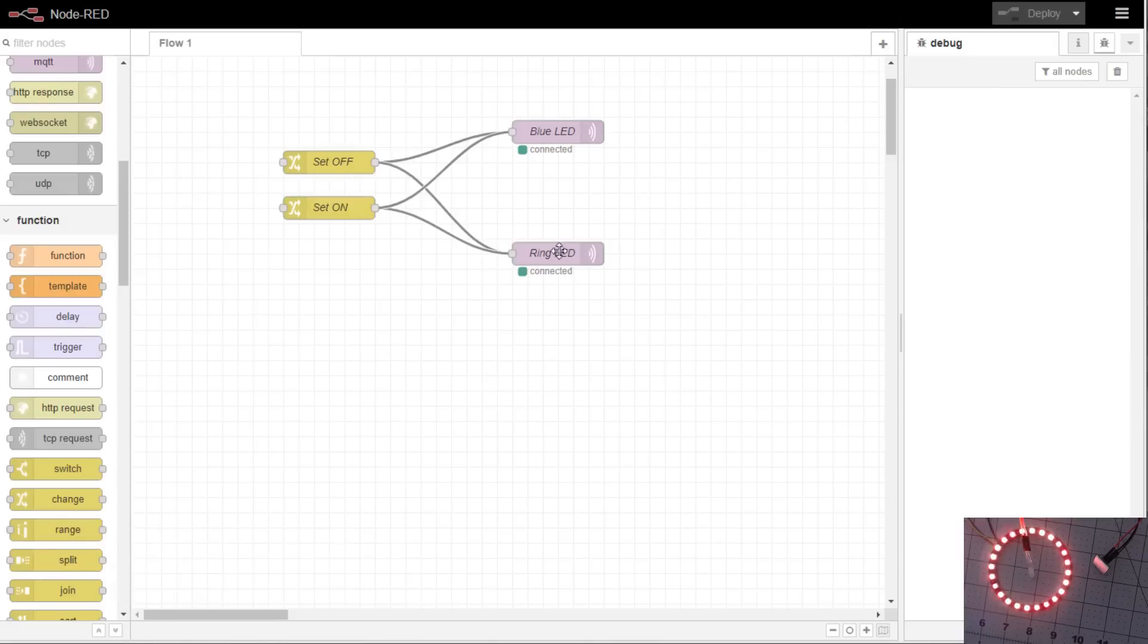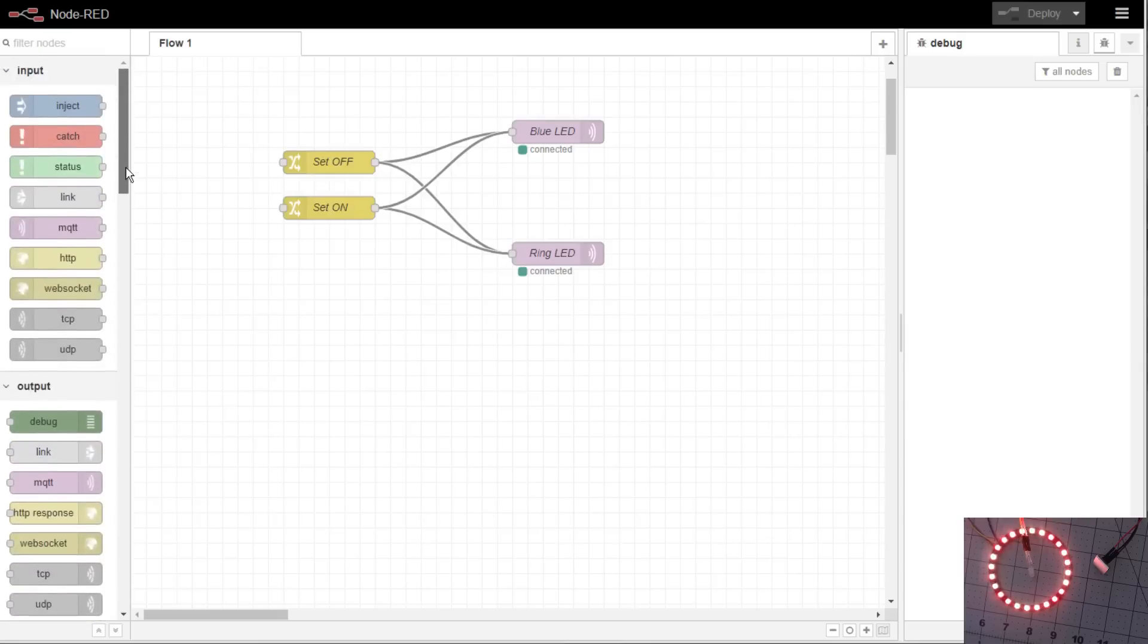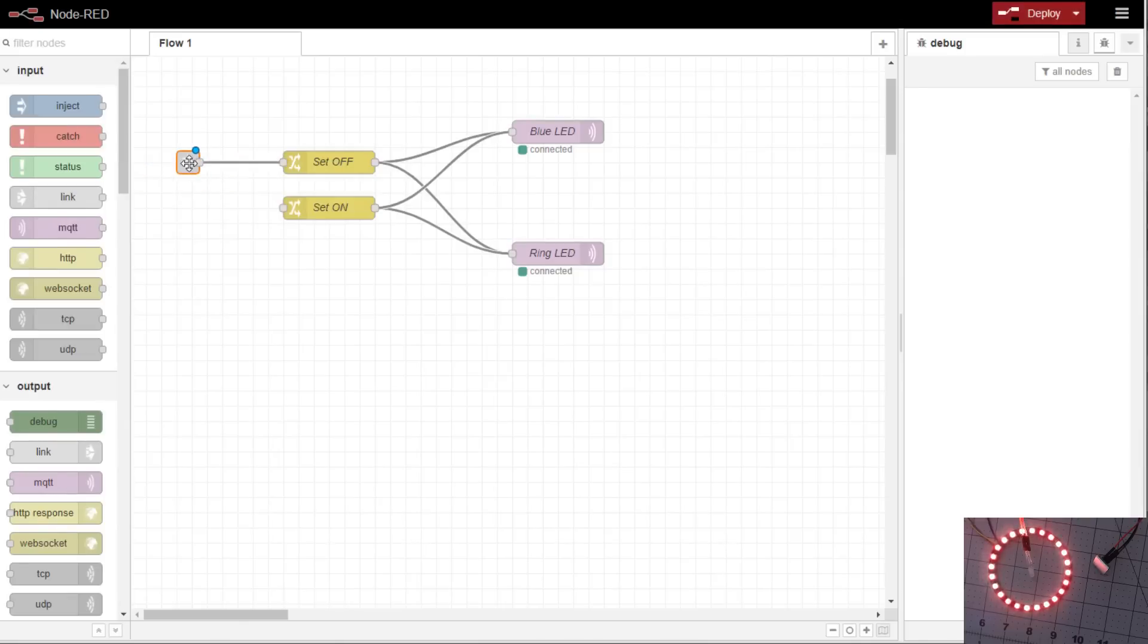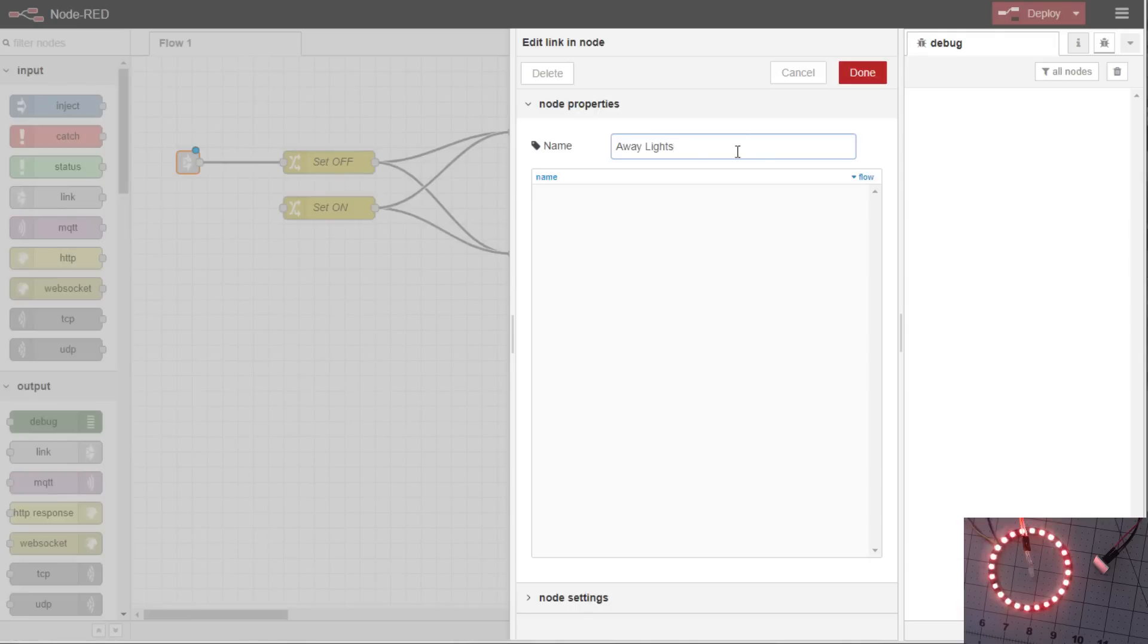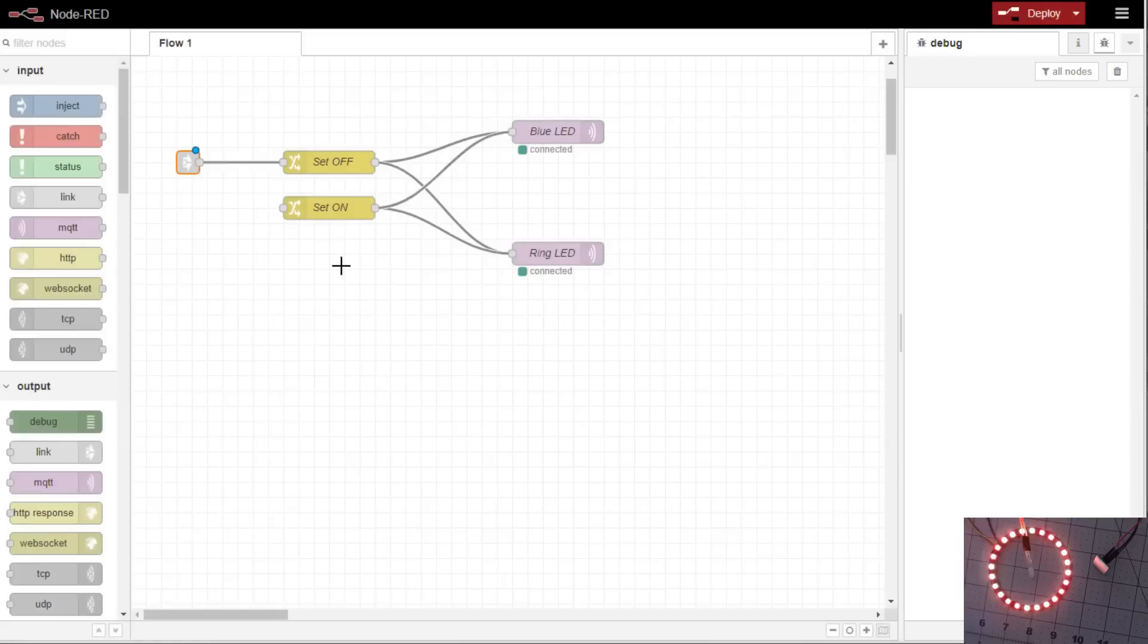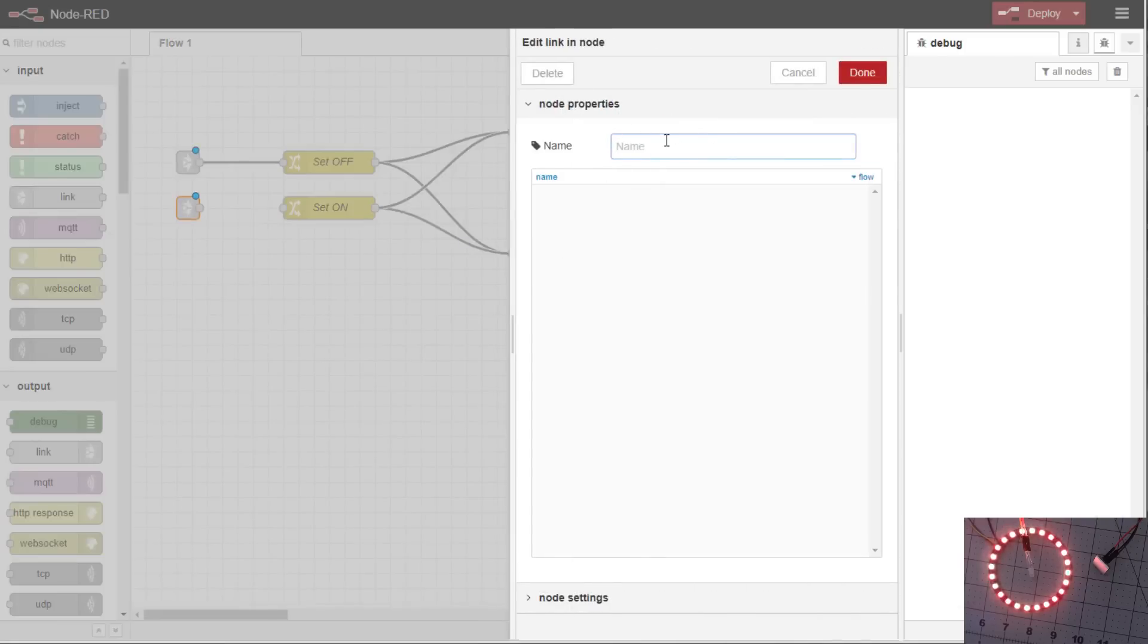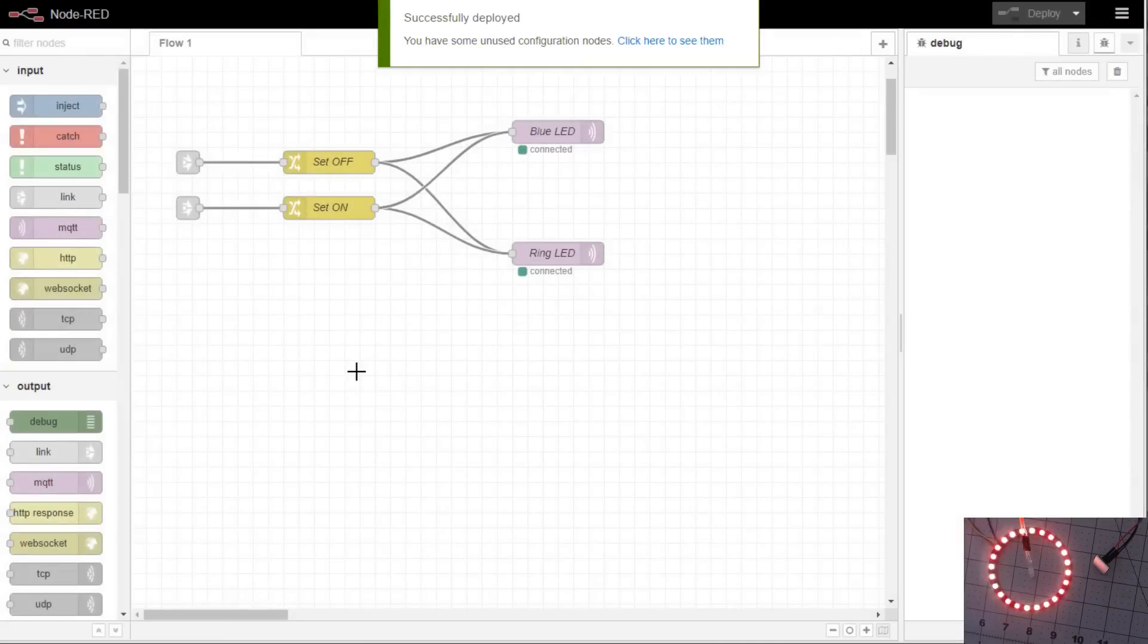So what we're doing here is we have the ring LED topic and the blue LED topic and we have some change nodes have set off and set on. So what we can do is if you use the link and you paste a link into it and we'll call it away lights, we'll paste in another one, we'll call it home lights and we'll deploy it.